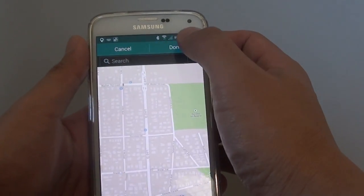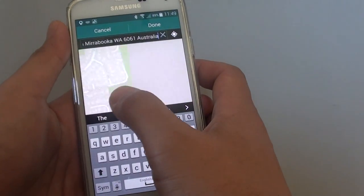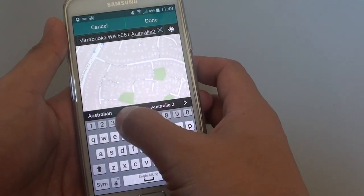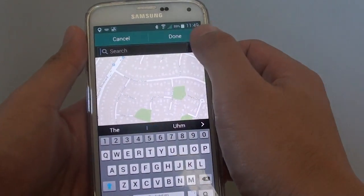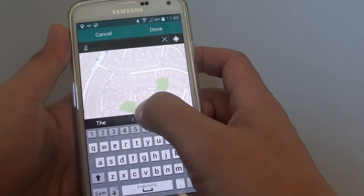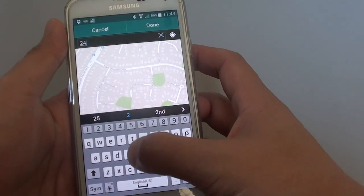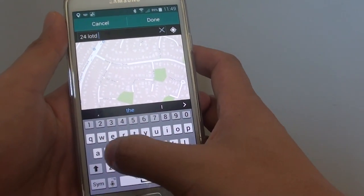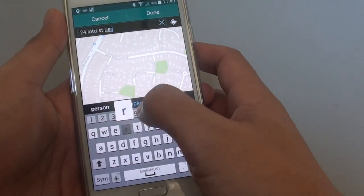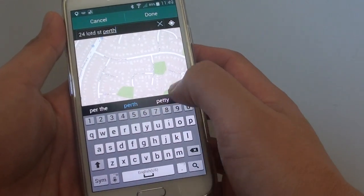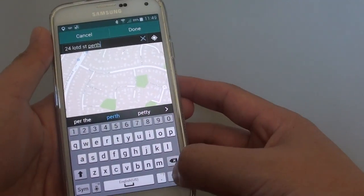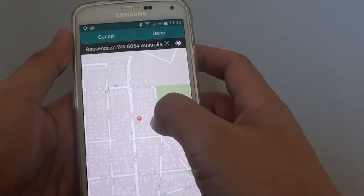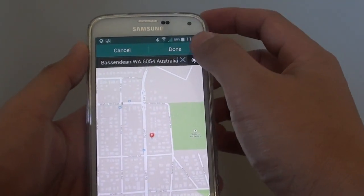Then you can put in the address — your home address. So we'll put in 24 Lord Street, Perth, then tap on Search. This will search for the locations. Then tap on Done.